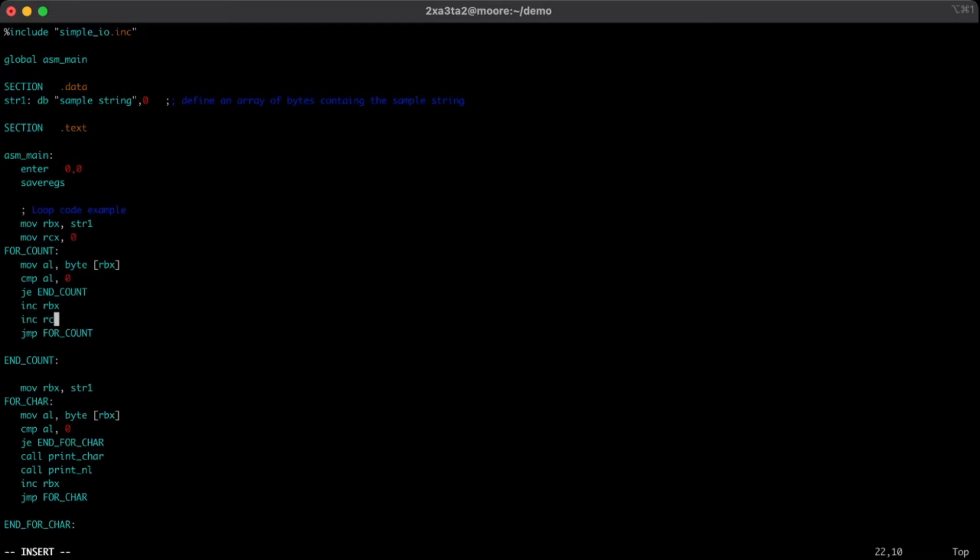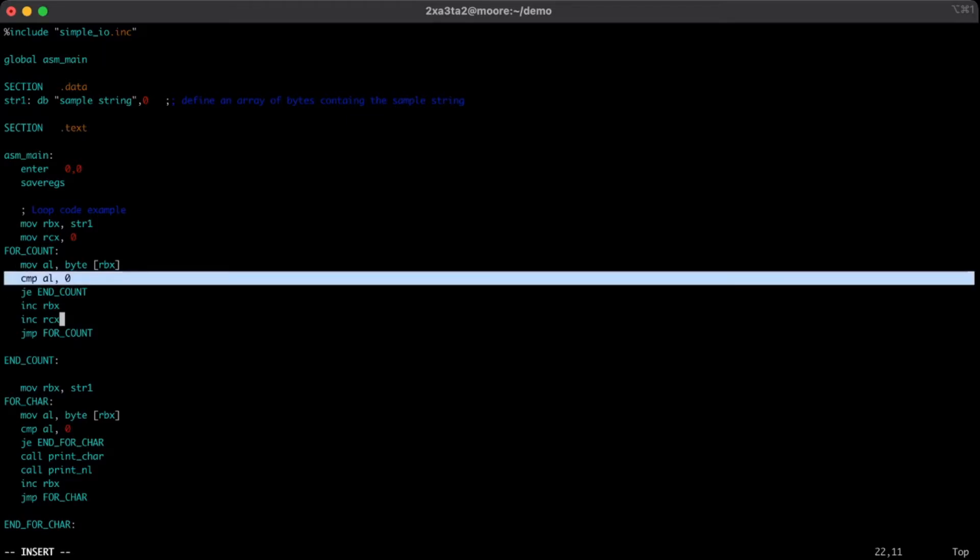So every time we move to the next memory address, we're going to increment our counting variable, and when the loop terminates and we have the null character, we're going to exit the loop and RCX will now hold the length of the string.